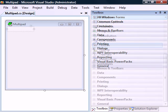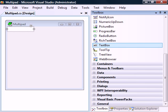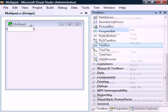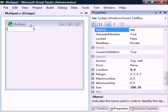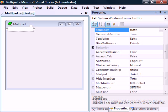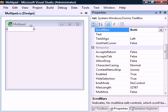Go to the toolbox and drag a textbox control to the form. Under Properties, we'll give it the name TXT and also enable both of its scroll bars.